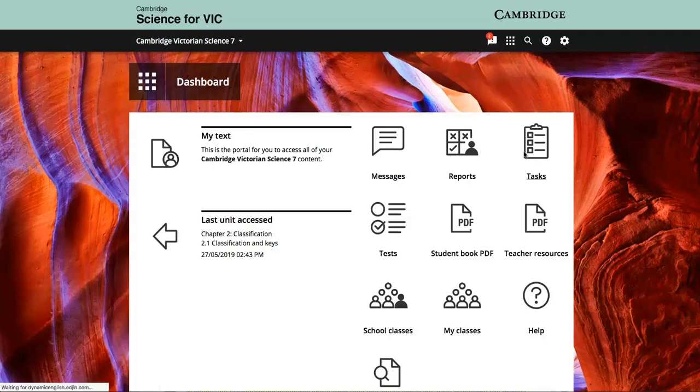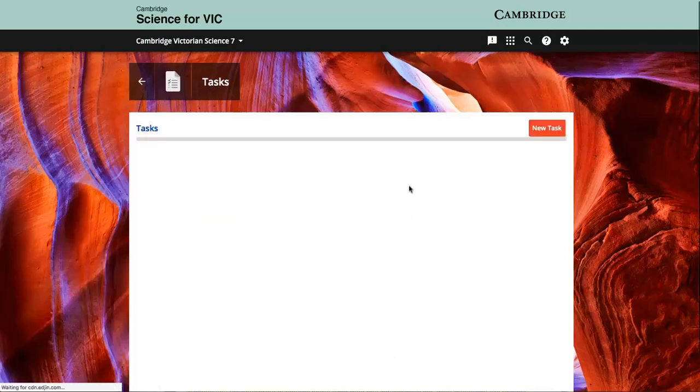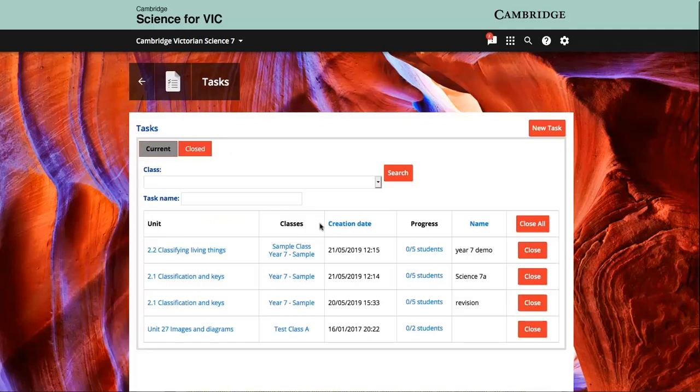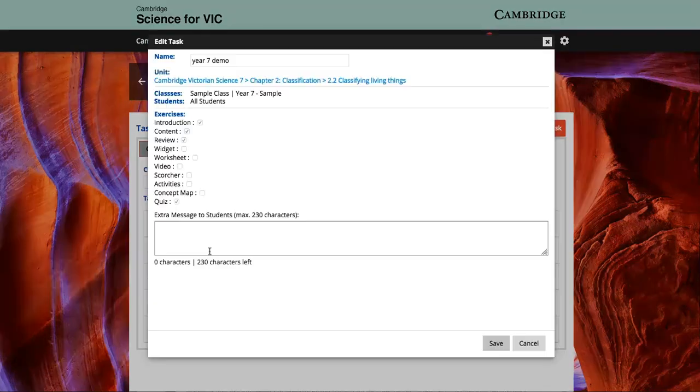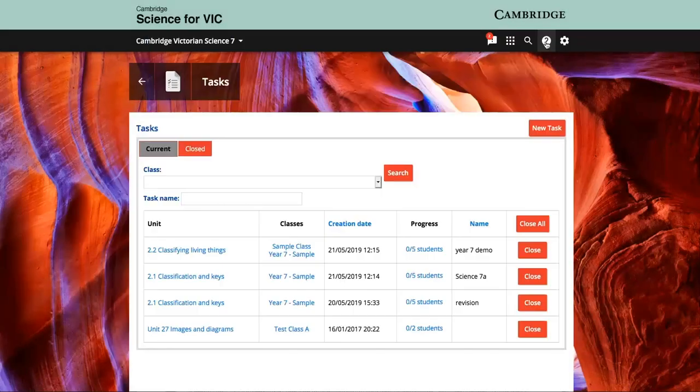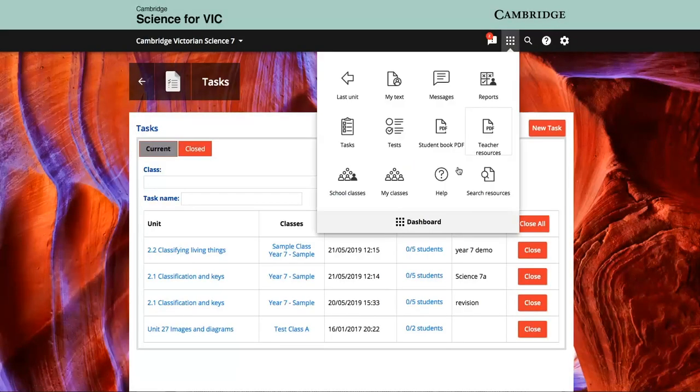Teachers can also set tasks for their students to complete and report on their progress, or they can use the message function to send notices to individuals or whole classes.